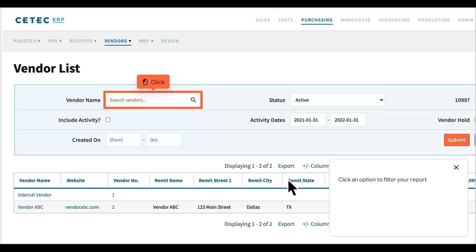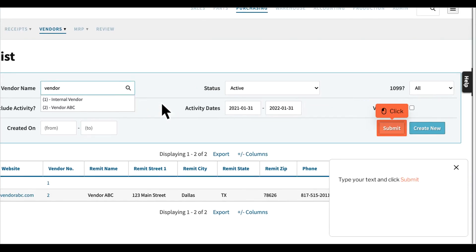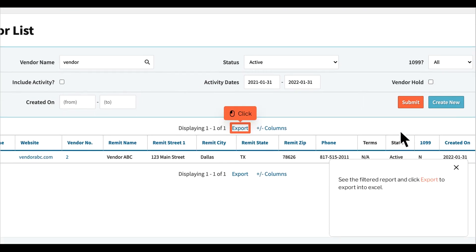Click an option to filter your report. Type your text and click Submit. See the filtered report and click Export to export into Excel.